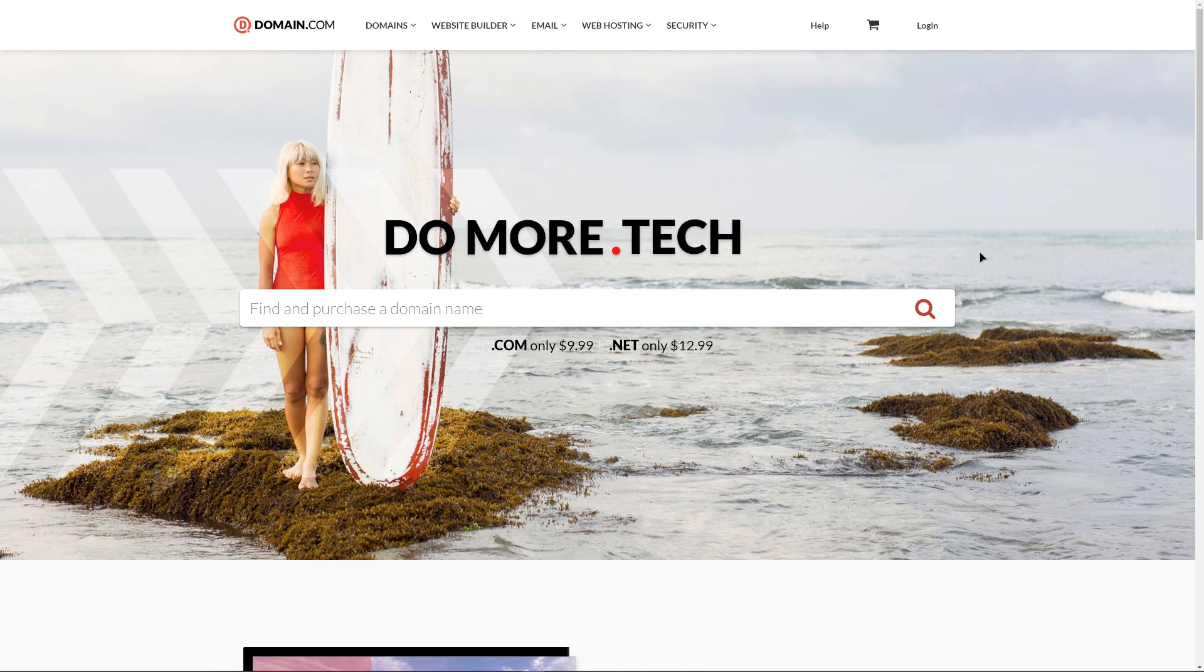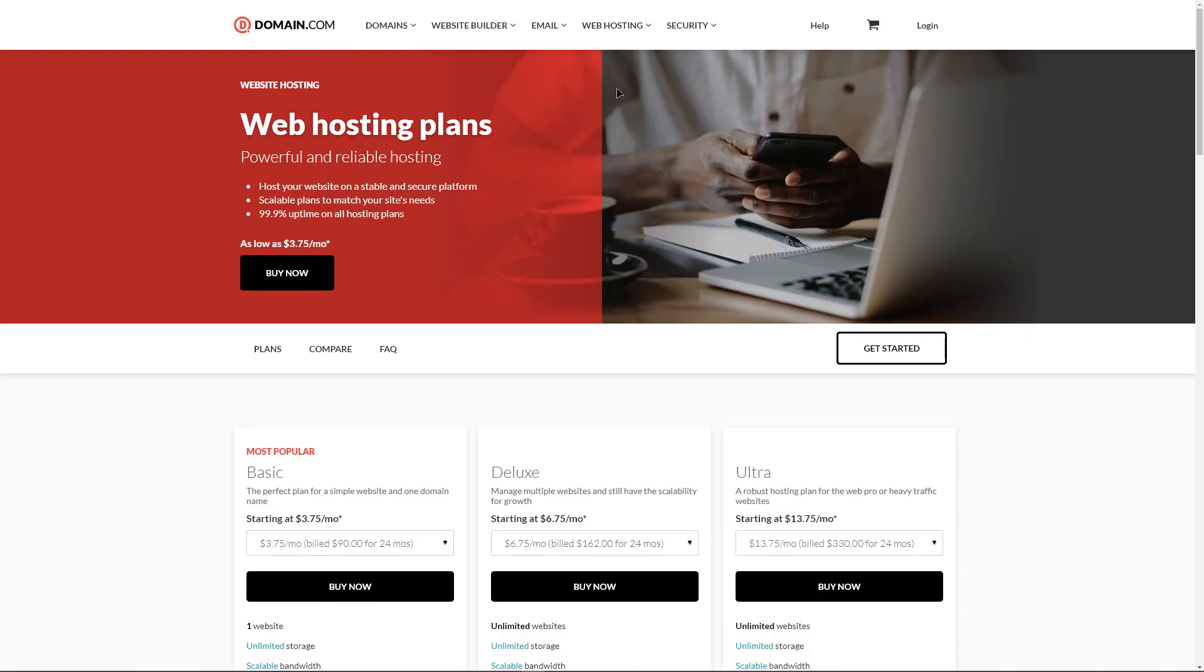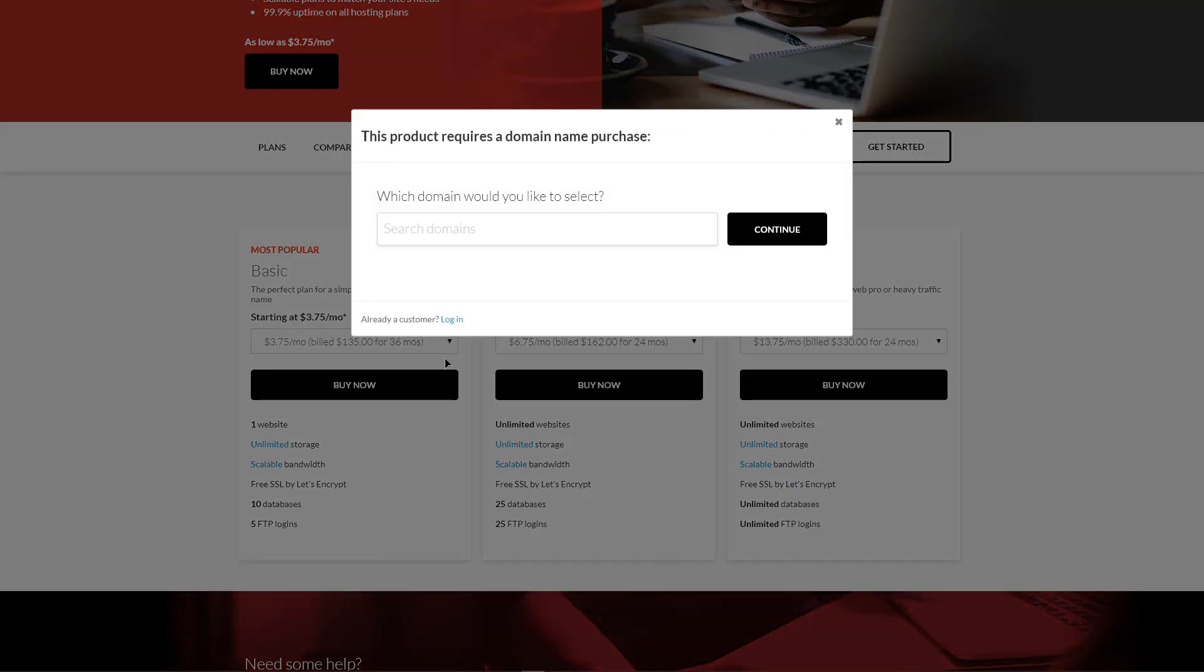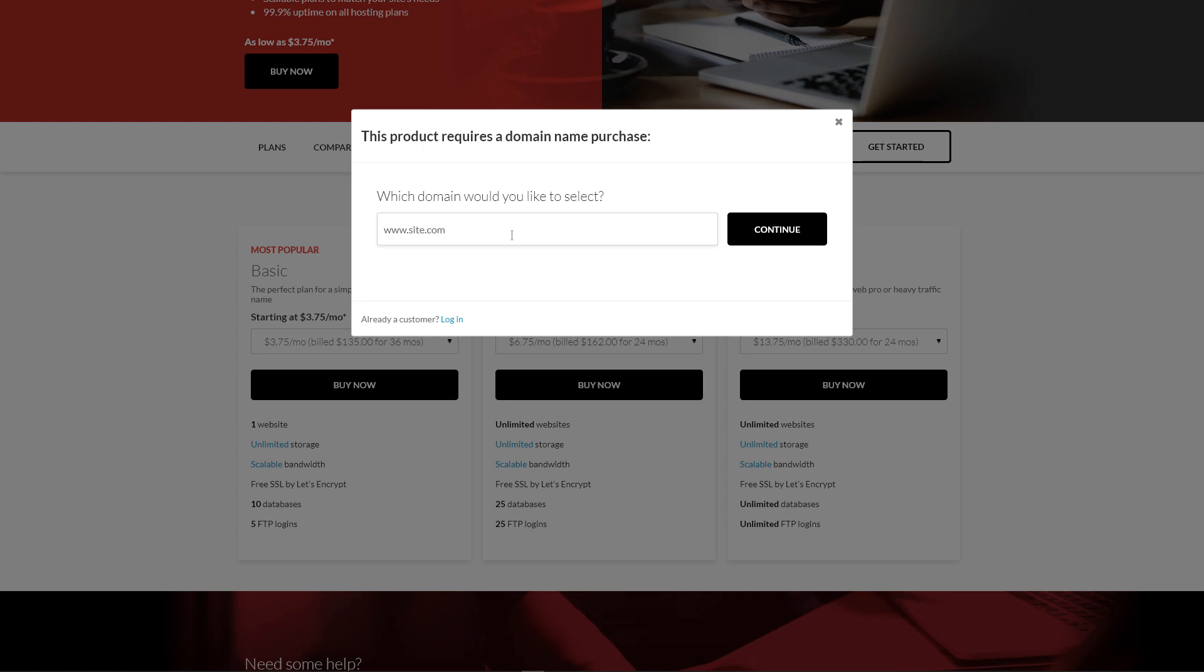The Domain.com provider's website has a login button, but there is no separate registration form. To become a client of the company, you need to add the necessary services to the cart. If you choose a hosting package, the service will redirect to the page for looking for a domain name, which should also be added to the cart.